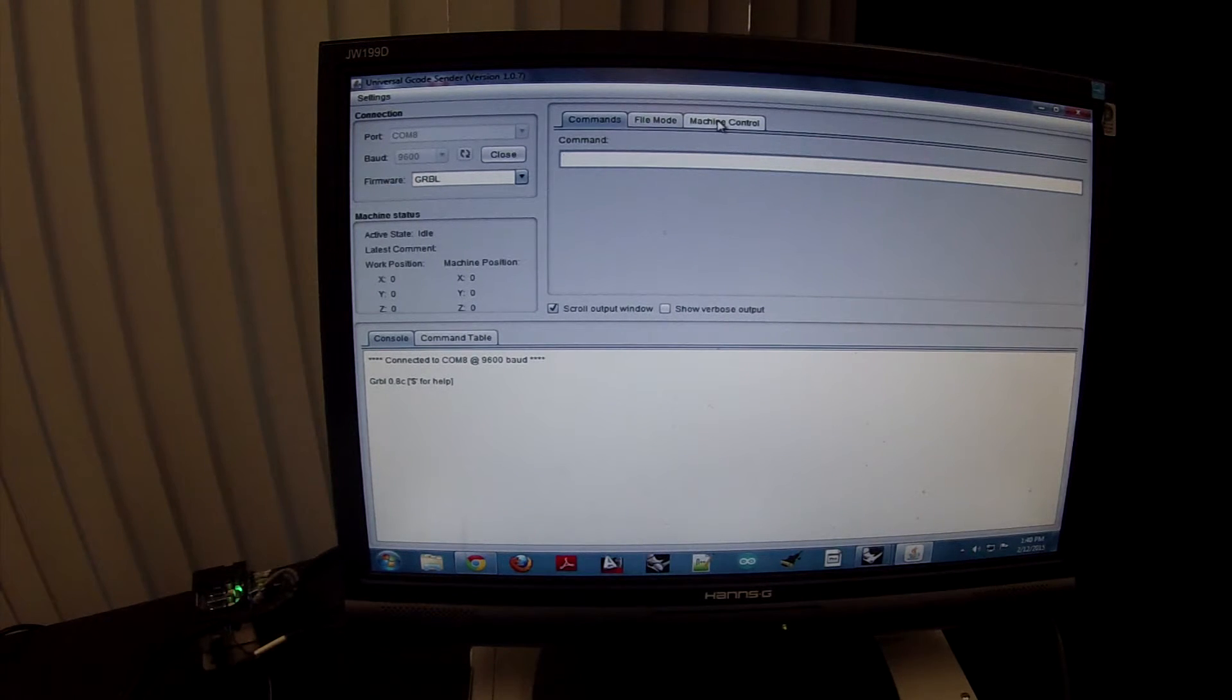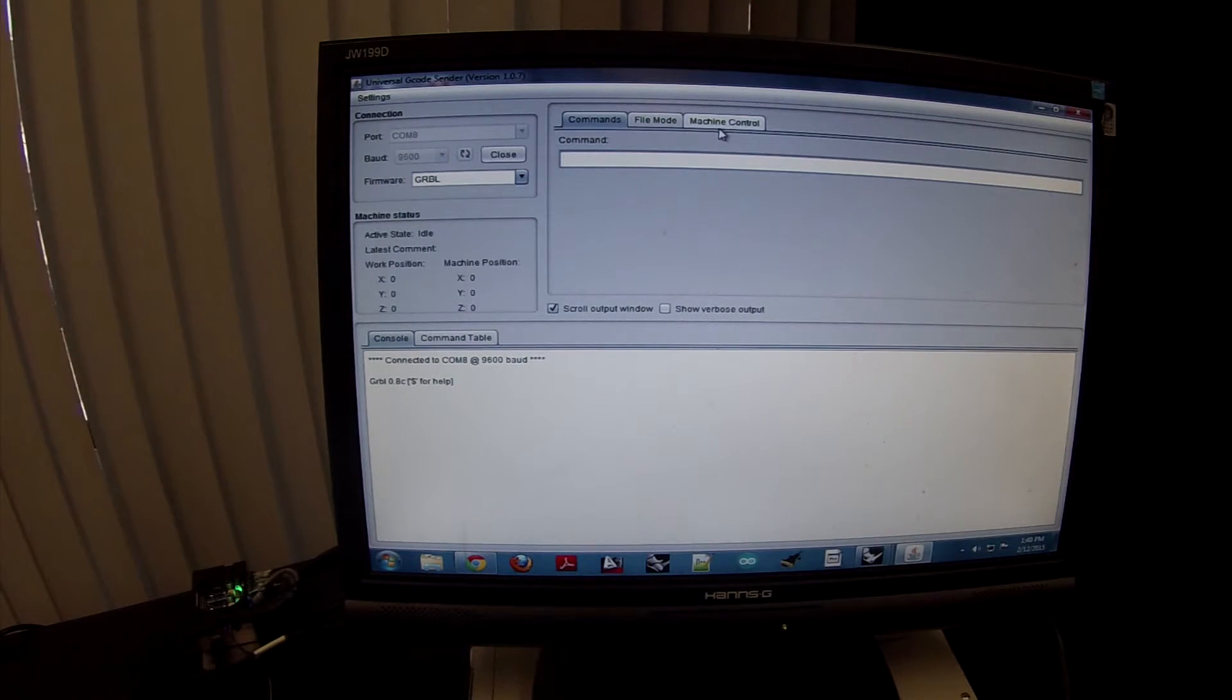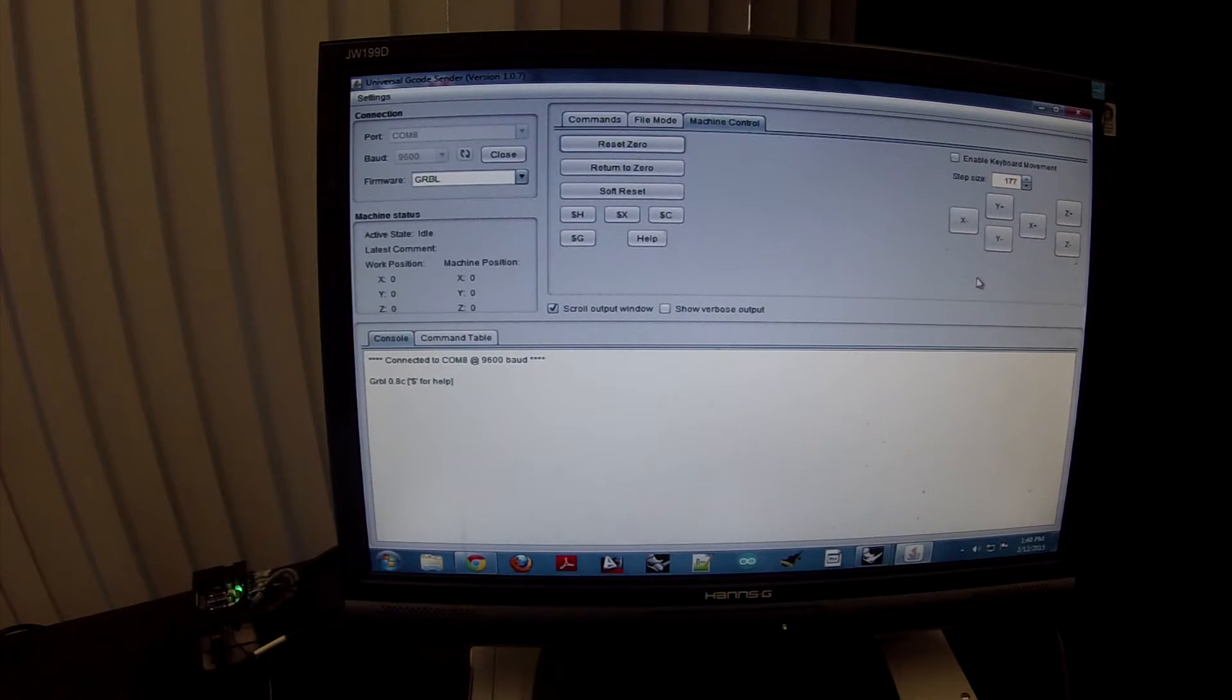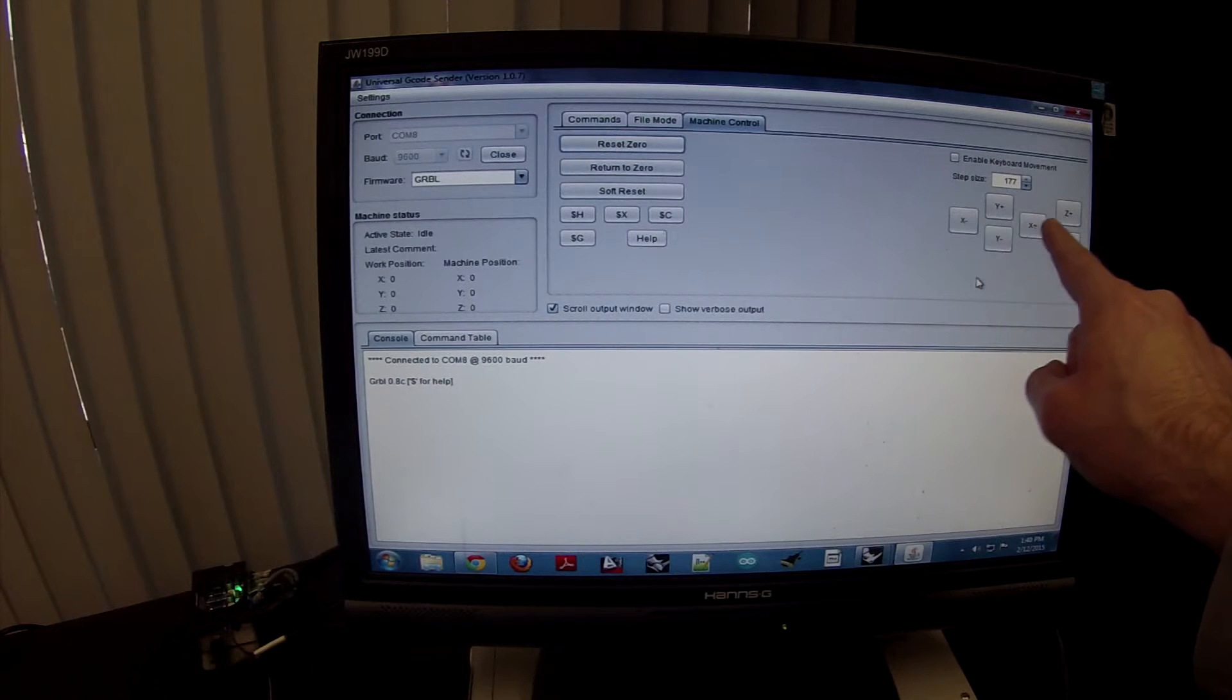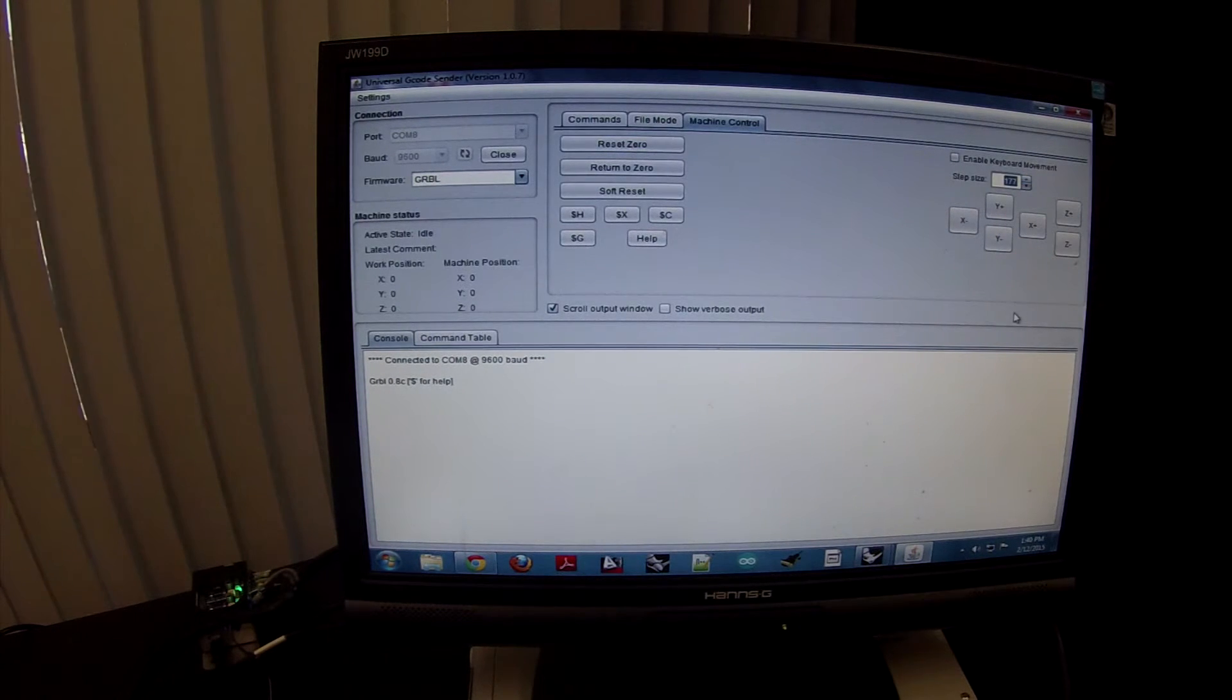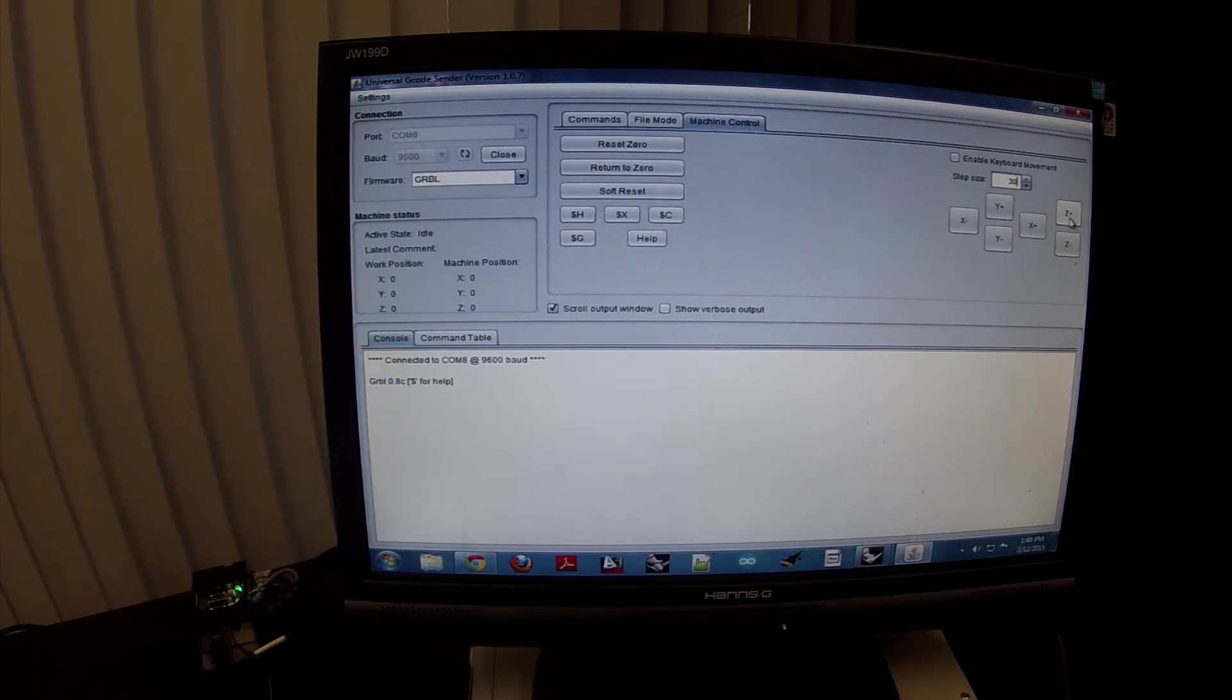The next thing that you need to do is control the machine or jog the machine around. You'll do that through machine control. What you're going to see on the screen here is you're going to see X values, Y values, and Z. So positive Z raises it and negative Z lowers it.